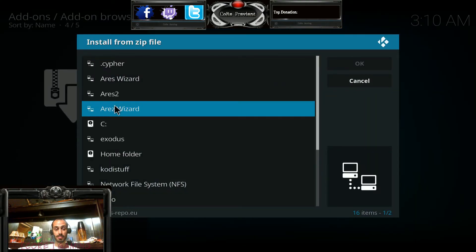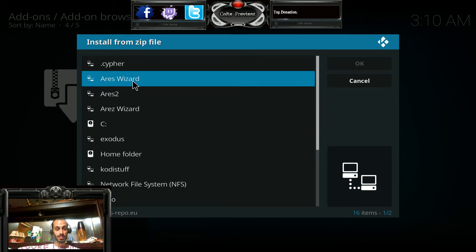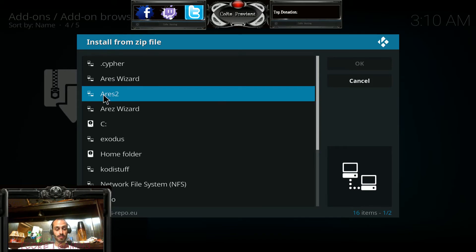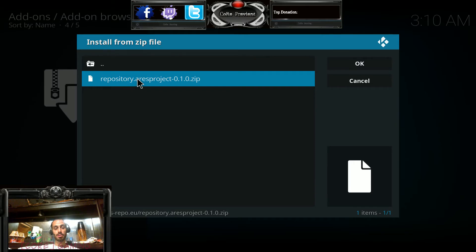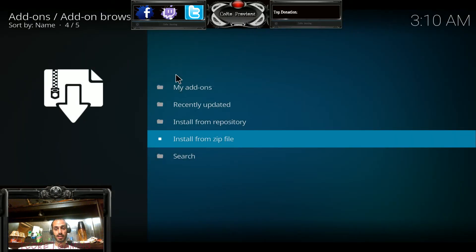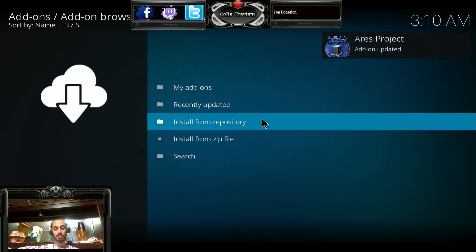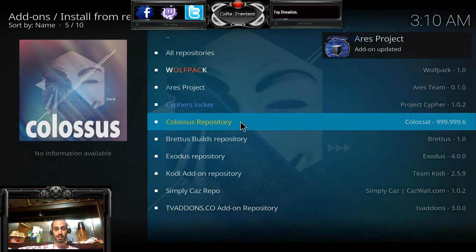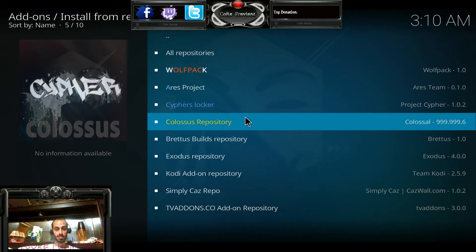Select install from zip and find it in the list. In my case it's Aries 2; if you followed what I told you, it would be Aries Wizard. Open it up by clicking on it, then double-click on the repository Aries project. You'll see it install in the very top right. Once it's installed, go to install from repository.